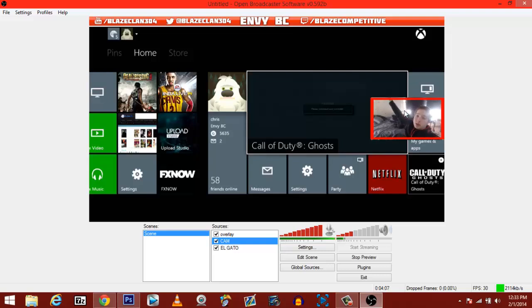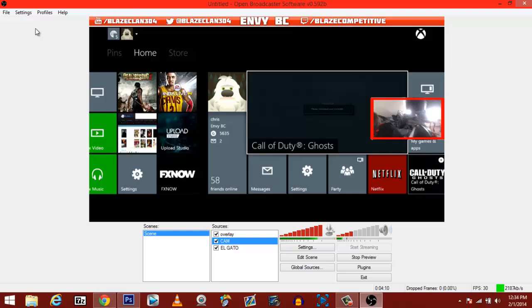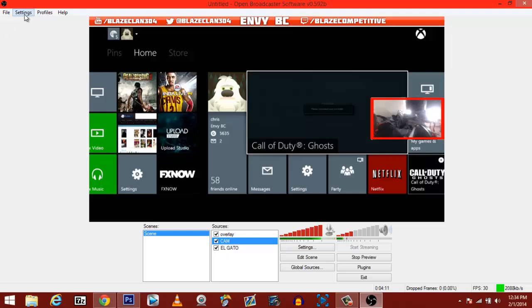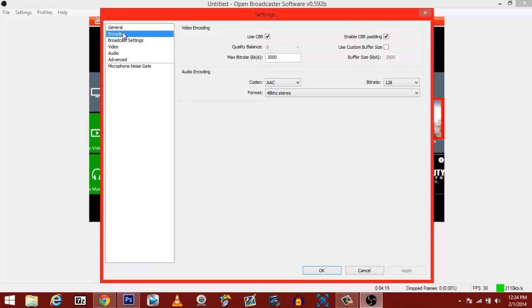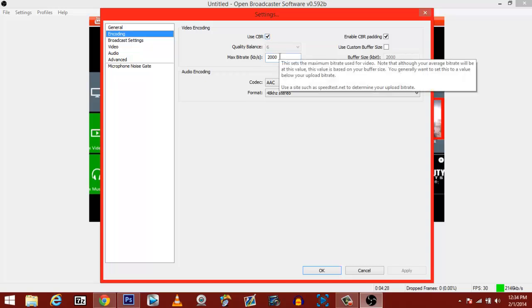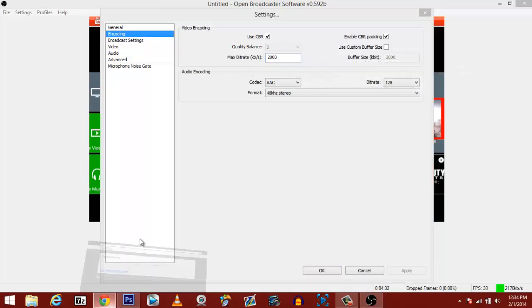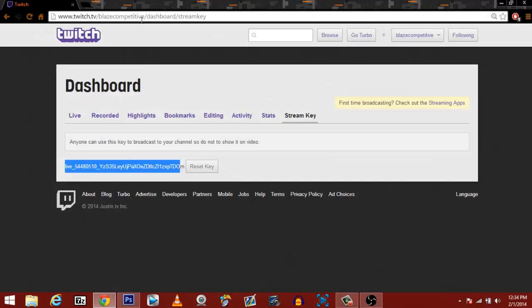But there's a lot more settings to go over once you get into the actual program. So let's jump into them. You go up here to settings. Your general, you don't have to change none of this. Your encoding, this is where it gets kind of important. What you really need to use is your constant bit rate, which by clicking this. And your max bit rate is actually your upload speed. So what you need to be looking at, you need to go to speedtest.net, which I will right now.